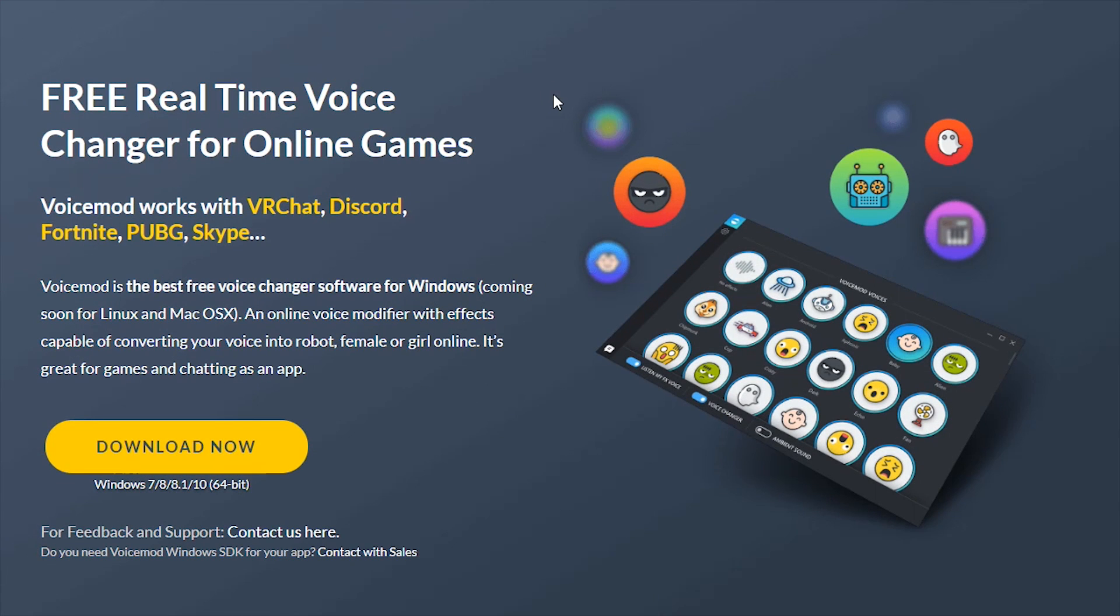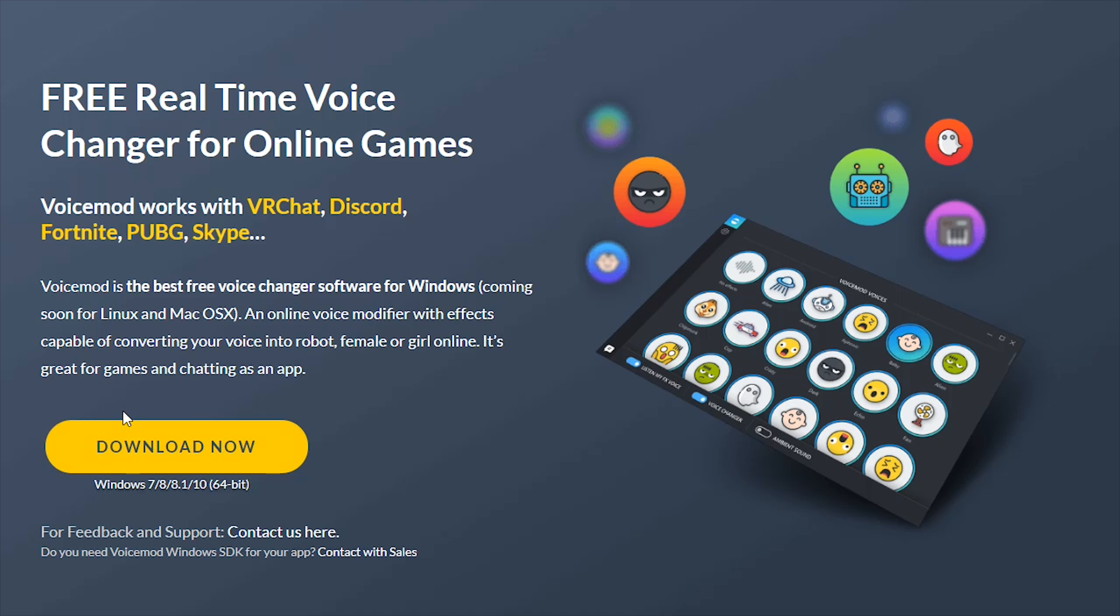What's up guys, today I'm going to show you how to use and download an application that allows you to change the sound of your voice either in a game such as Fortnite or voice chat applications such as Discord. Let's hit download now. The link will be in the description below to download Voicemod.